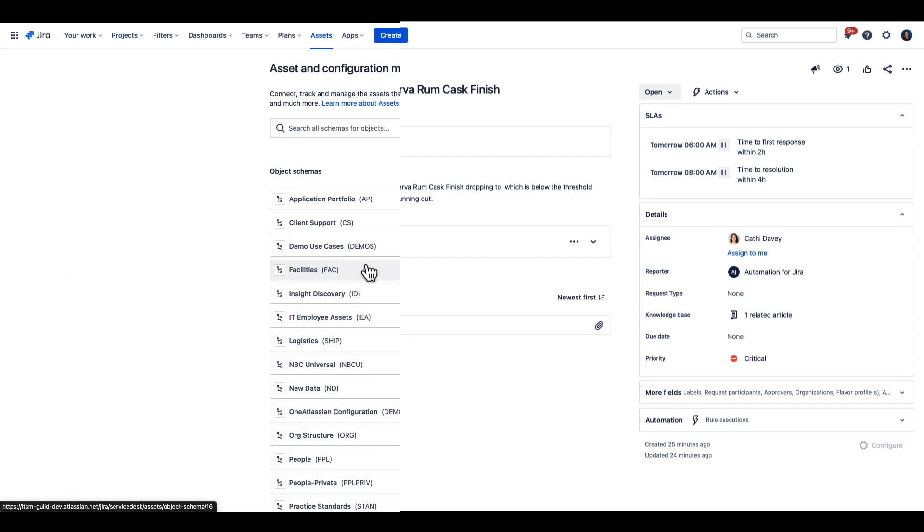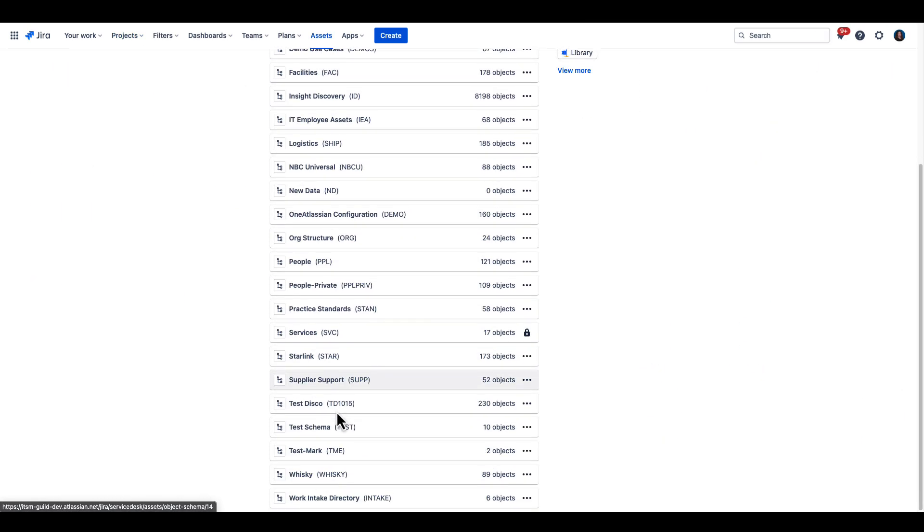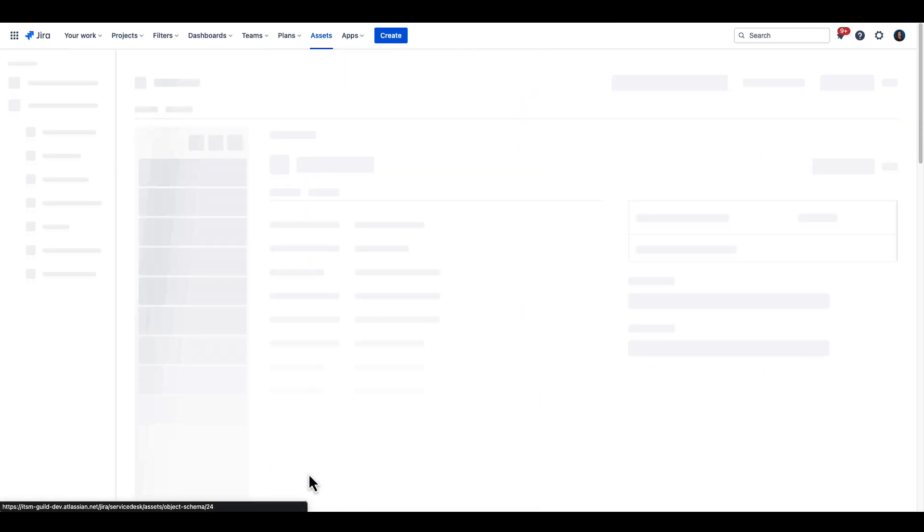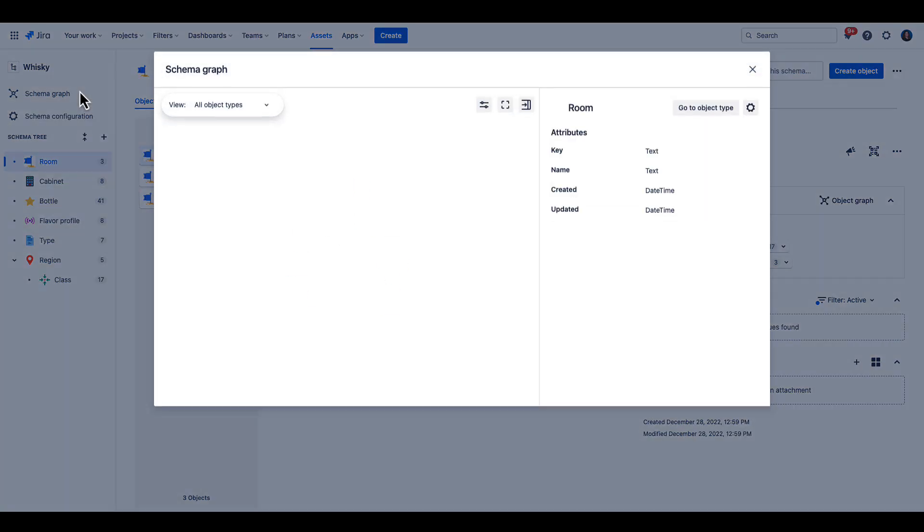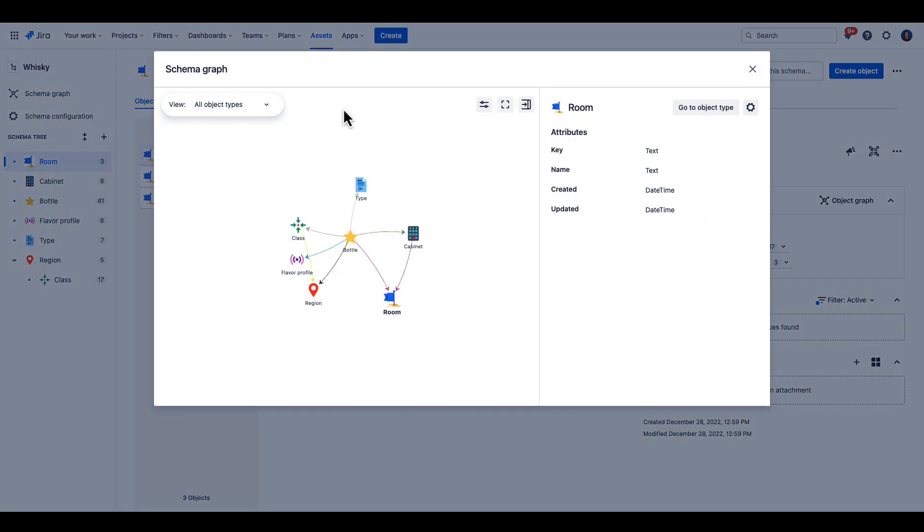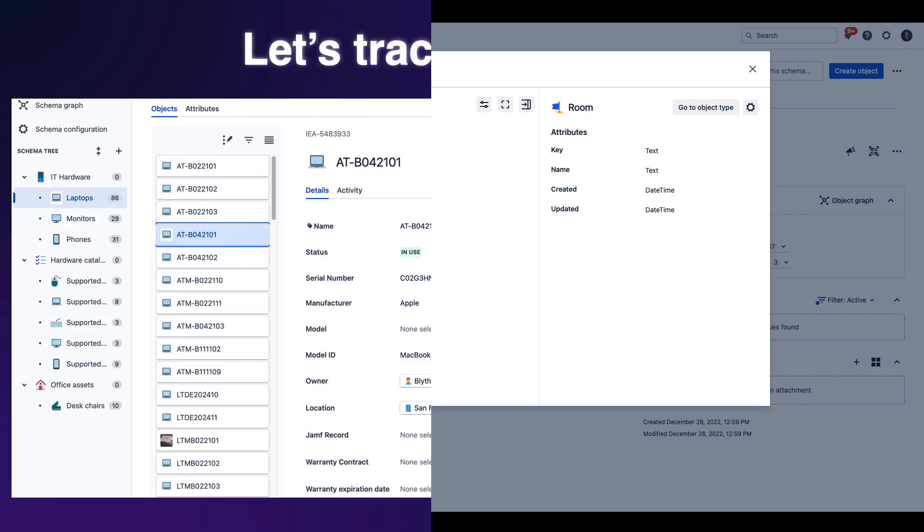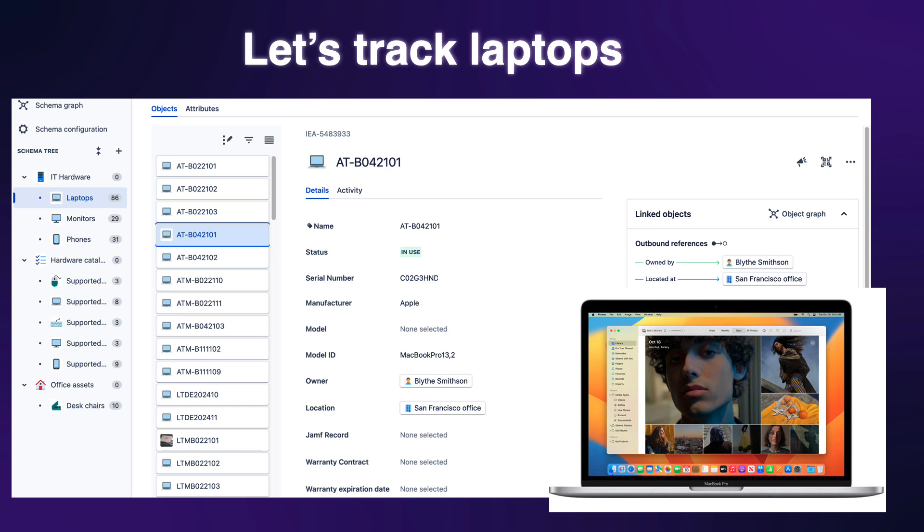Here's our whiskey schema, where all the details for the collection are stored, along with all their attributes. The way this schema is set up lends itself perfectly to the use case of tracking whiskey, but most of us don't have the pleasure of doing that for a living. Before we get too carried away, let's take a look at how to track and manage laptops.